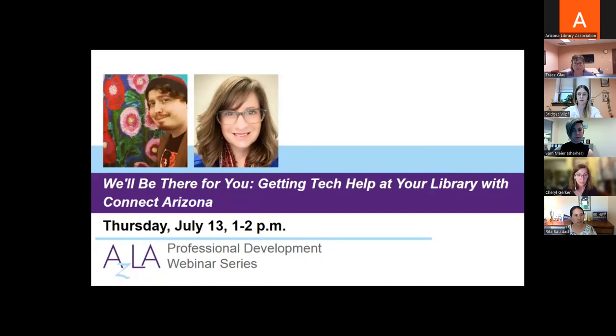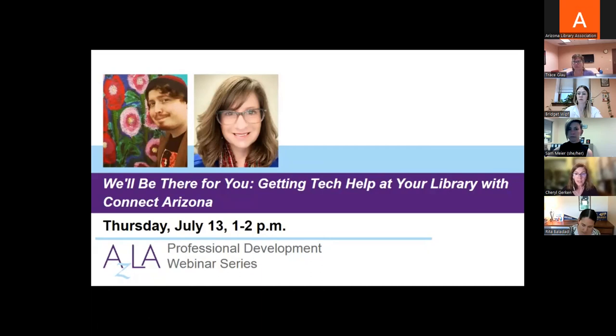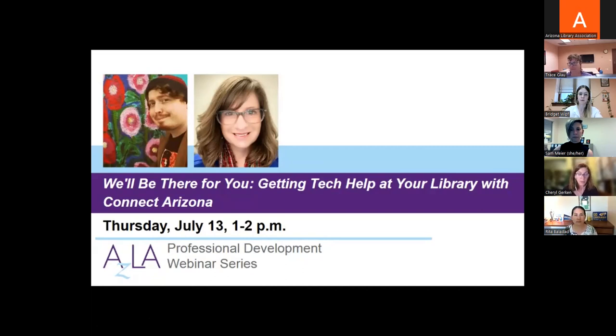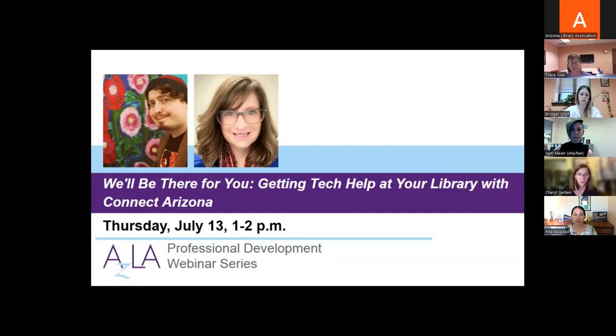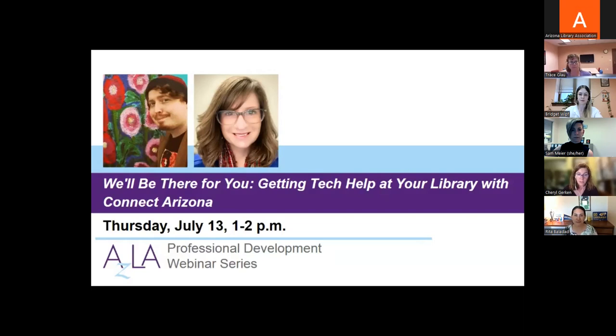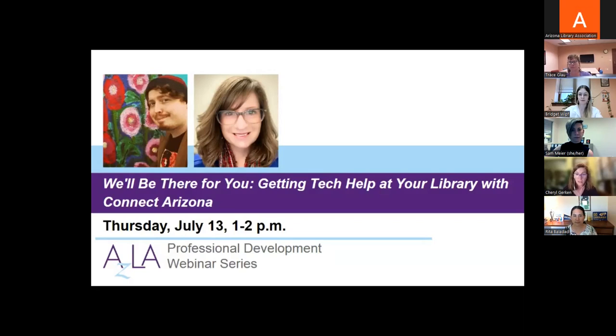Coming up, we want to invite you to the next program in our monthly webinar series. On July 13, join us for We'll Be There For You: Getting Tech Help at Your Library with Connect Arizona with Brandon Knight and Aaron Lorandos. This webinar will feature a breakdown of services and resources offered by the Arizona State Library's Connect Arizona program.